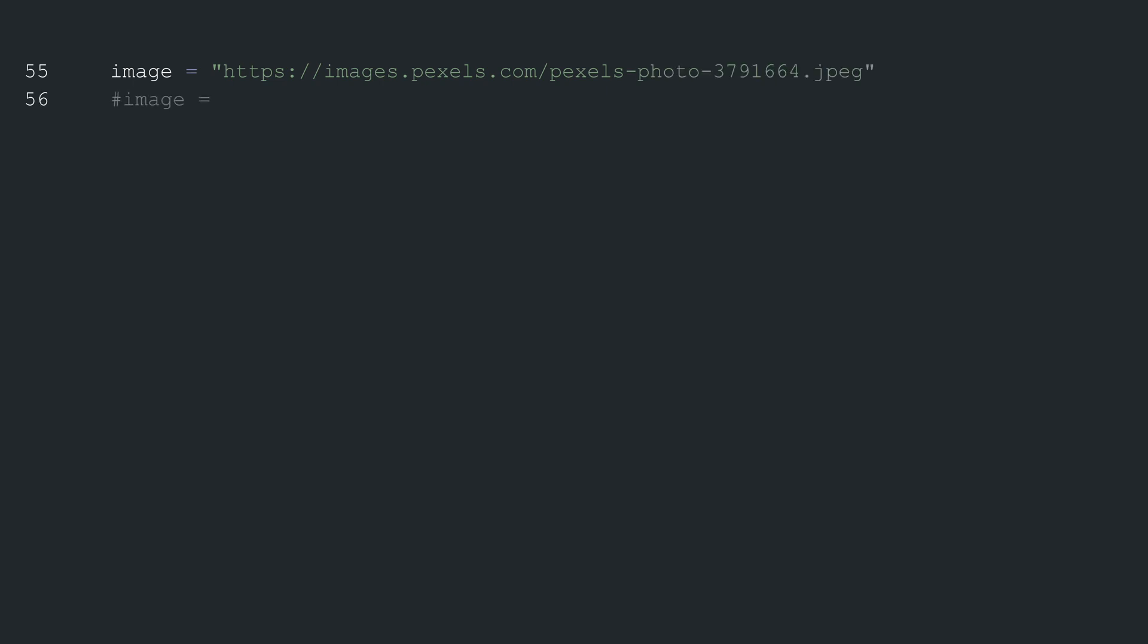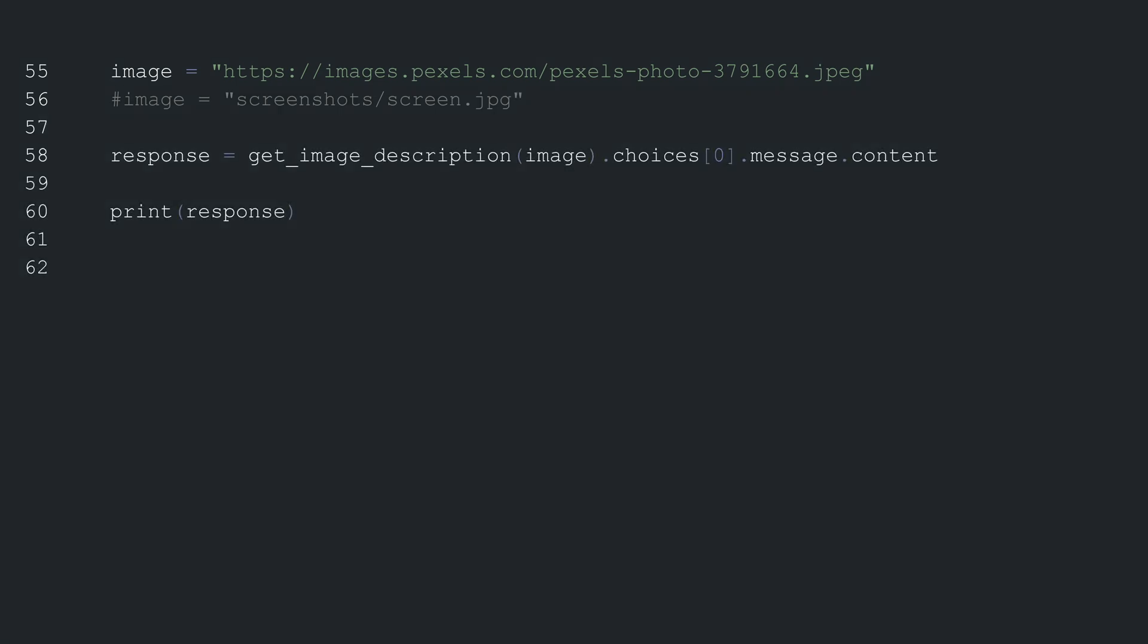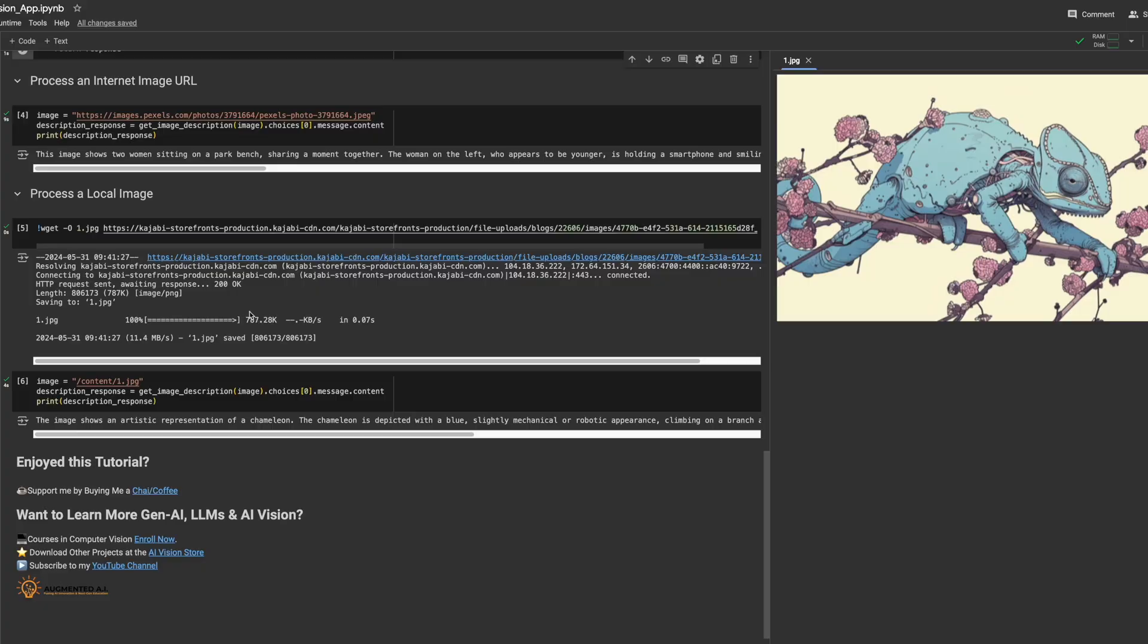First, an example image URL is defined pointing to a public image on the web. There is also a commented outline that shows how to define the path to a local image.